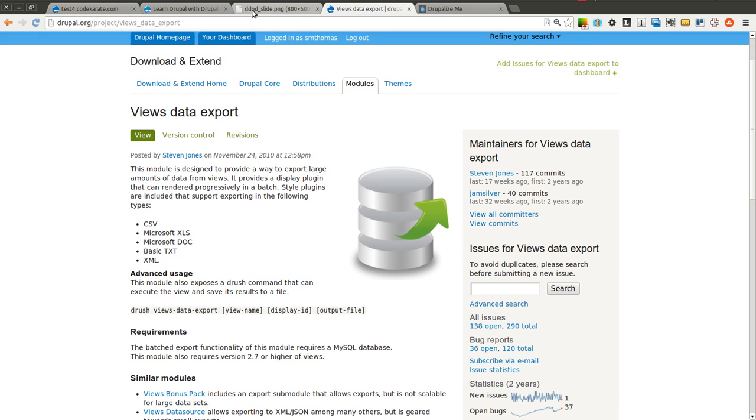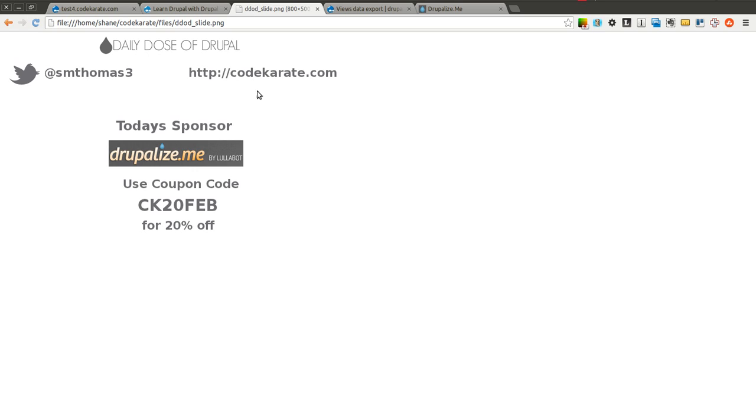Before we get started, as always, I'm Shane Thomas. You can follow me on Twitter at smthomas3. You can also go to codecarate.com and sign up for the newsletter. As always, or at least as it has been recently, Drupalize.me is today's sponsor.